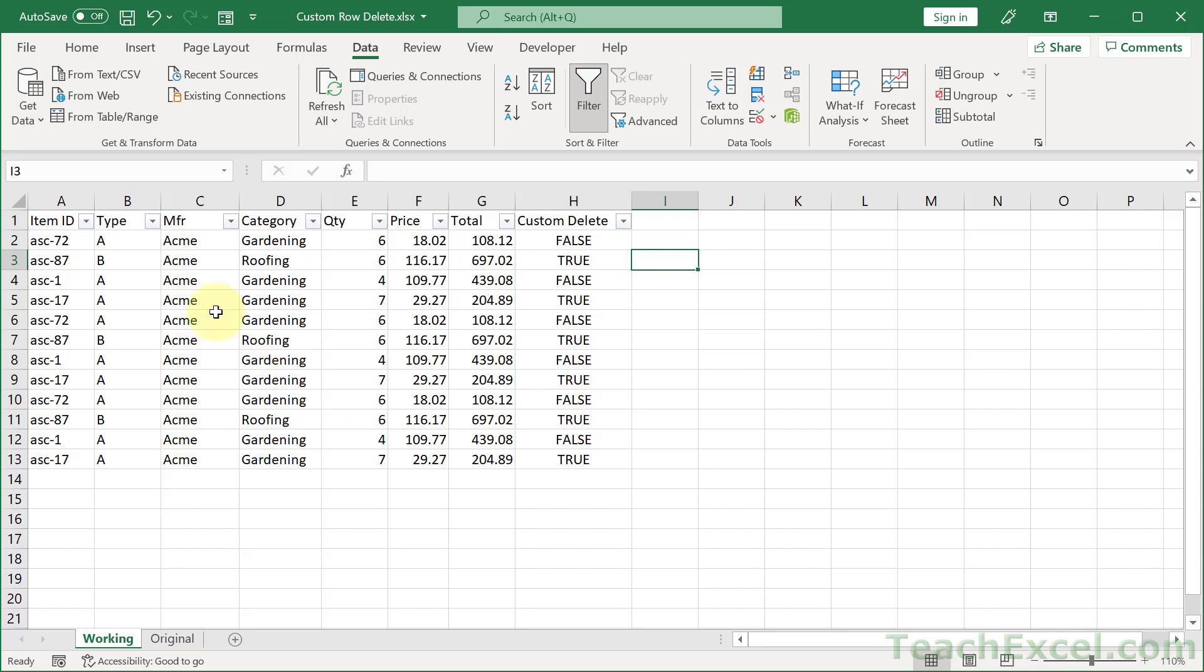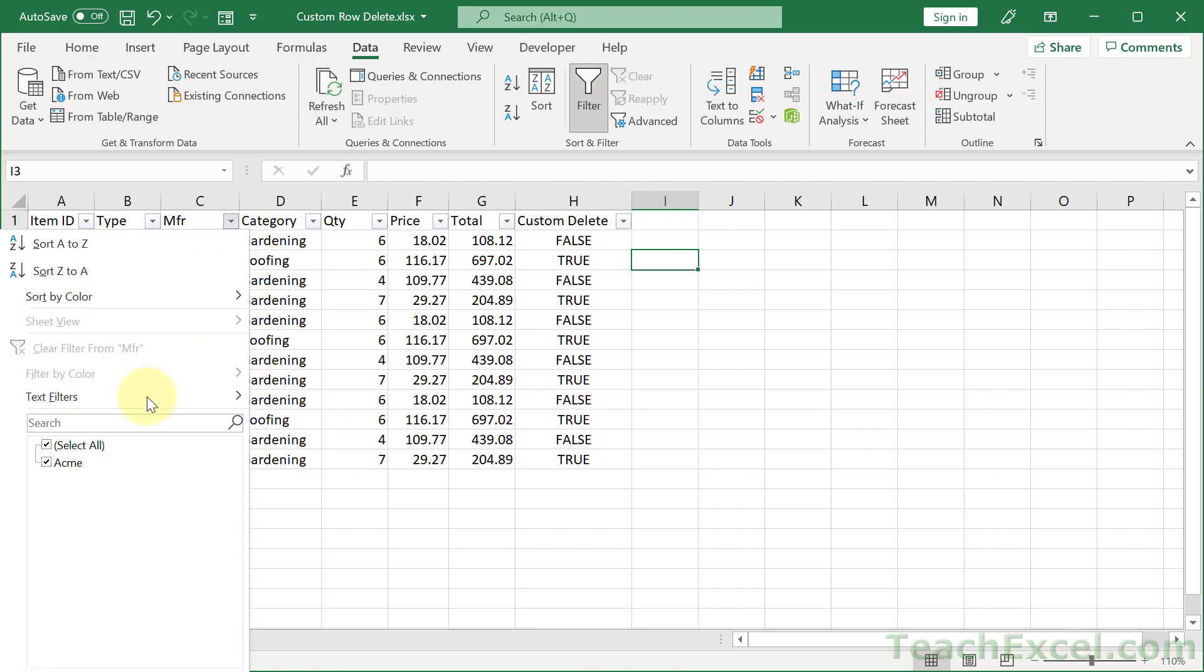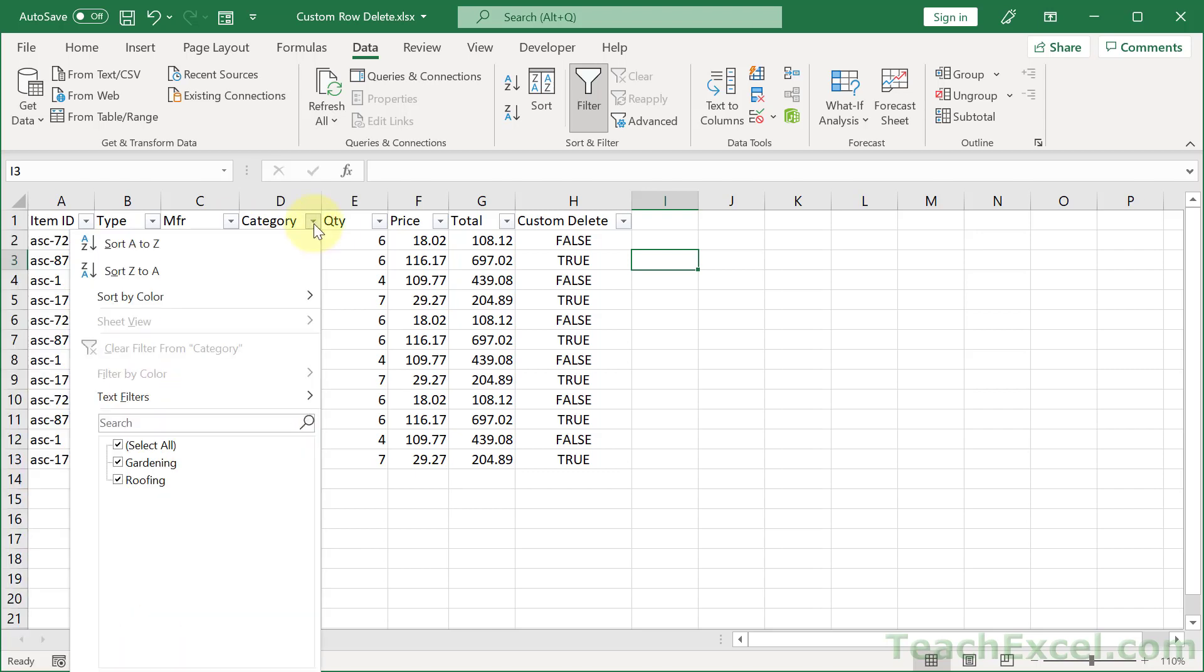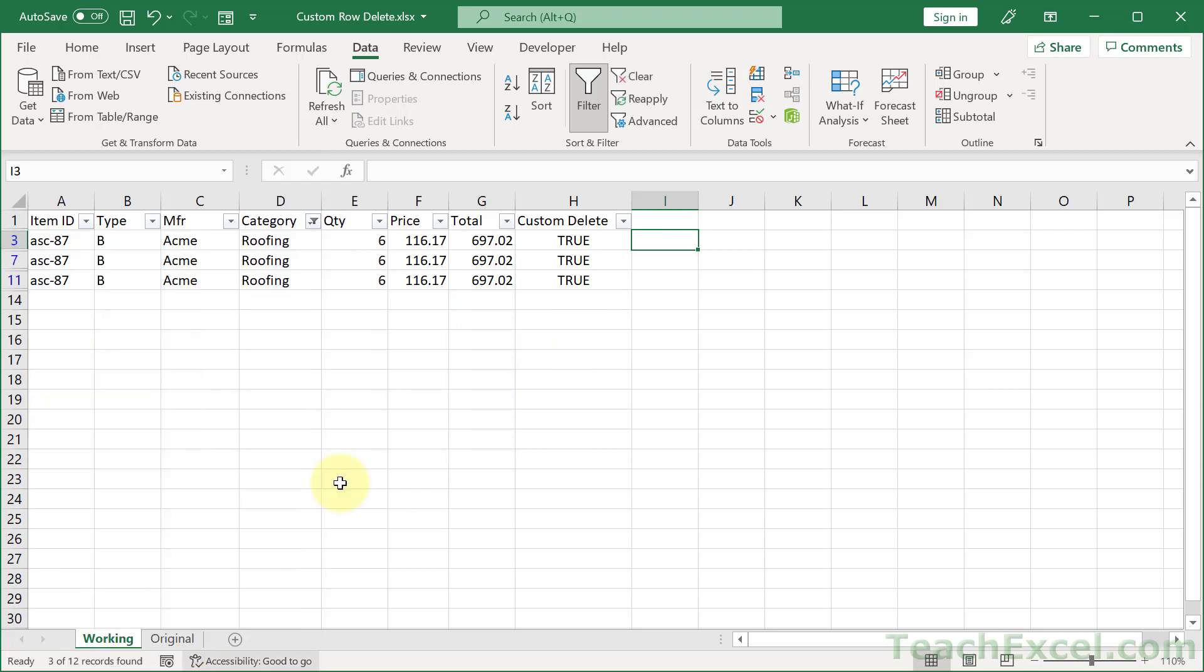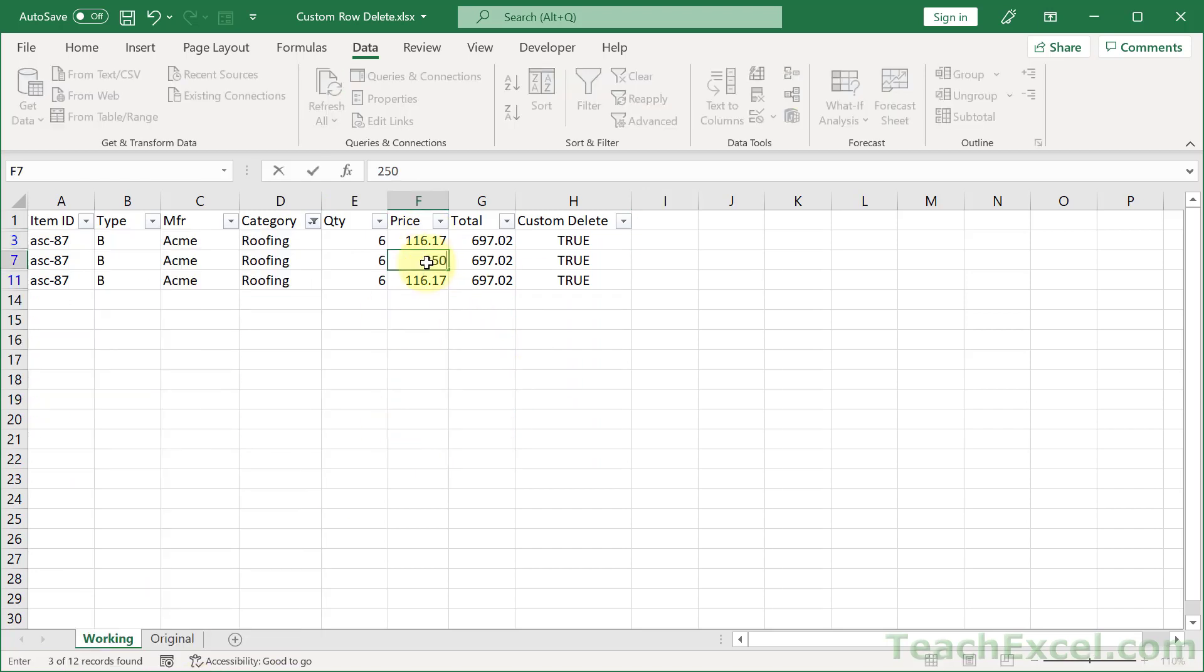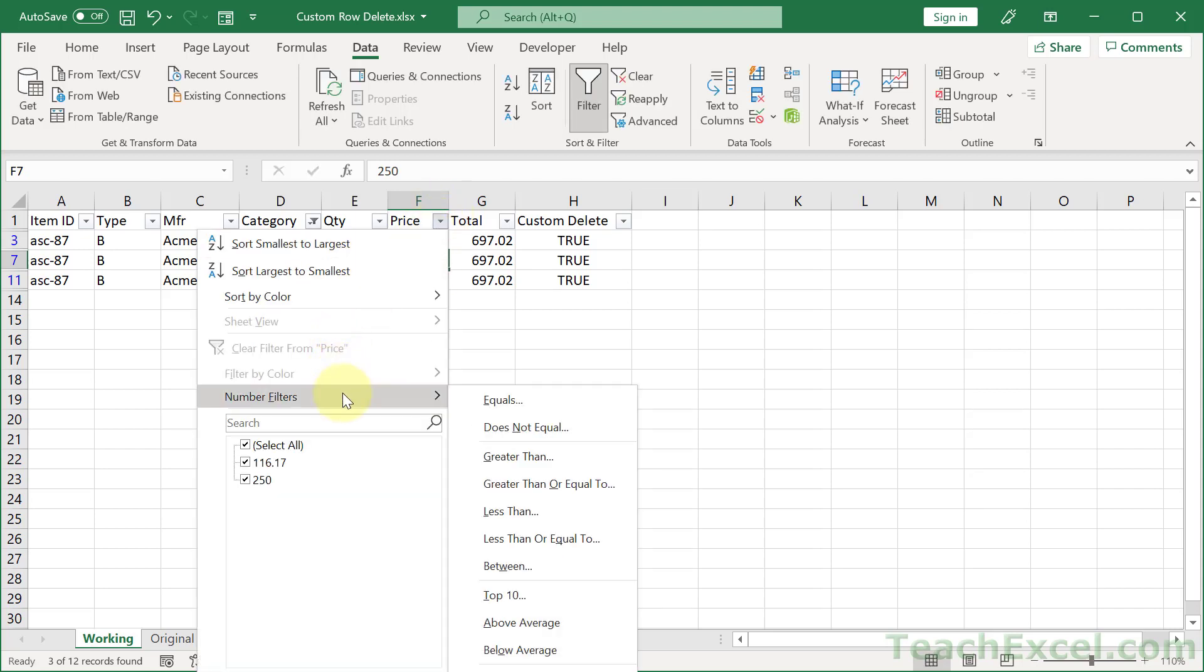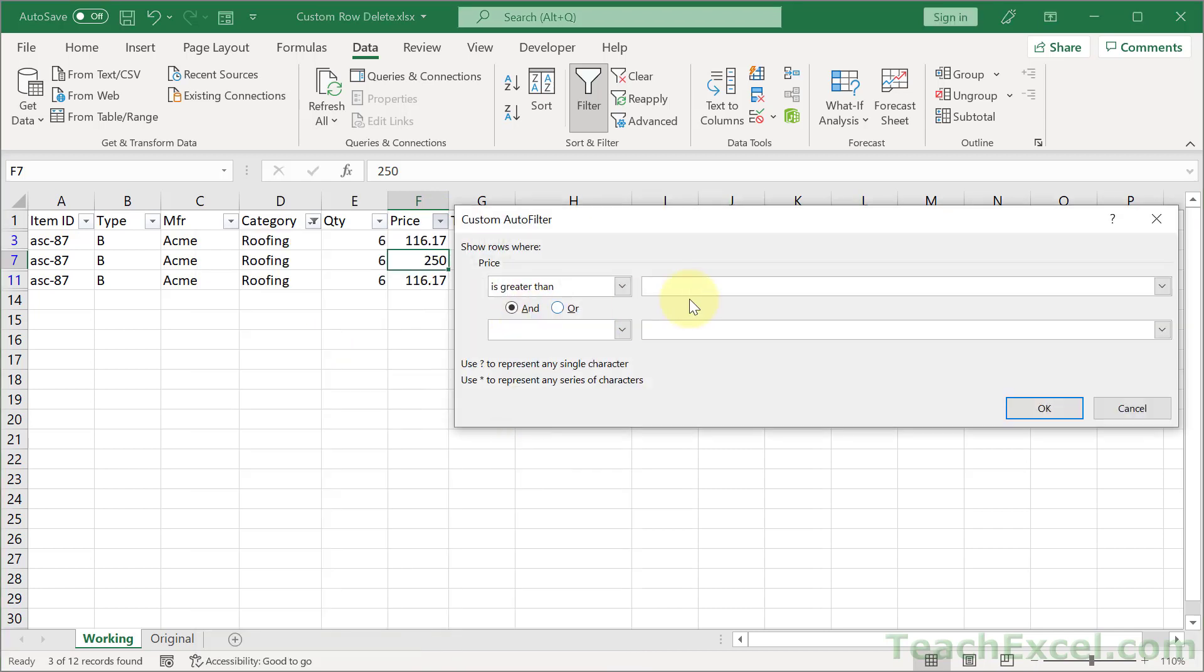Now, that can be pretty powerful. You can apply a filter on multiple columns if you'd like. So, let's say that we had multiple manufacturers, but we only wanted Acme. And then over here, we only want to get the roofing. And then over here, even though all of these are the same, let's say there's one 250. We could filter and say Number Filters, and Greater Than, and Greater Than 250.